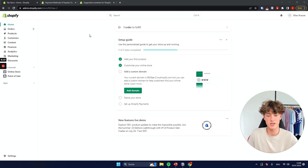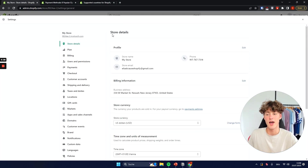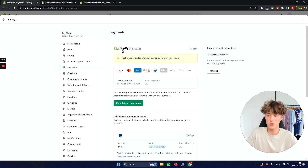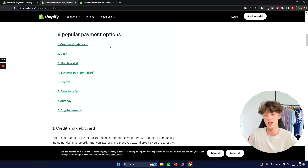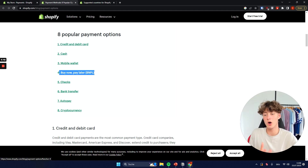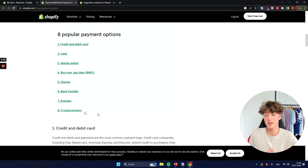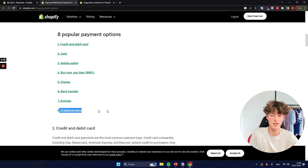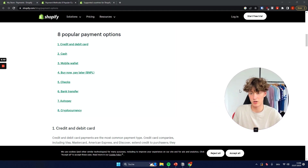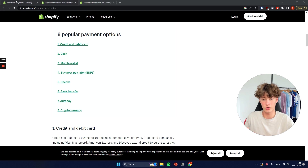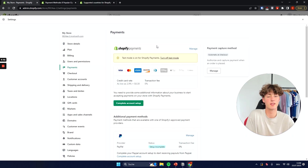To get started you will have to navigate to the bottom left to the Settings tab, and right here you will then have to go to Payments. As for the most common payment options, credit card and debit card is number one, but also things like buy now pay later, bank transfer, and cryptocurrency are currently being used quite a lot. In this video I'm going to show you how to set up all of the payment gateways that you will most likely need.